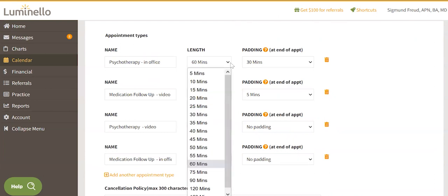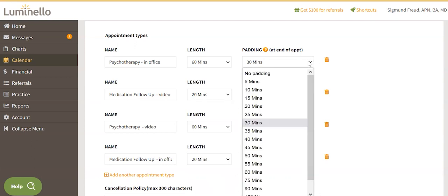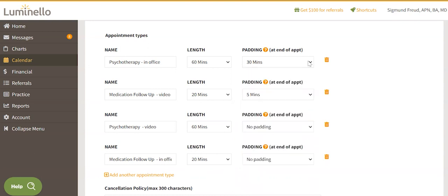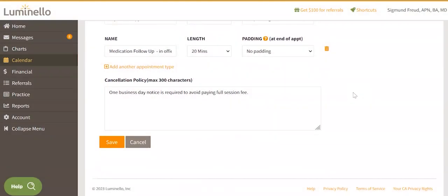Length will show your patients or clients how long a session is supposed to be. Padding will not be seen by patients or clients in their portal — you can use it for note writing, bathroom breaks between meetings, etc. Patients or clients will see this when booking, rebooking, or cancelling. This is an optional feature and the system does not enforce it.